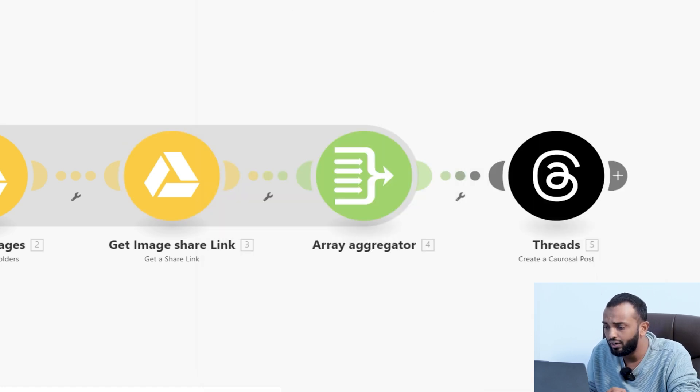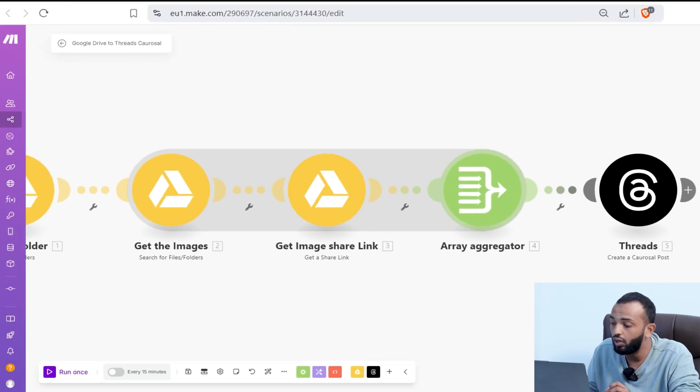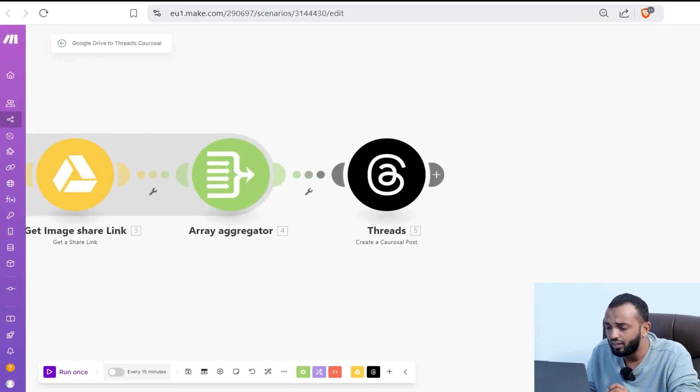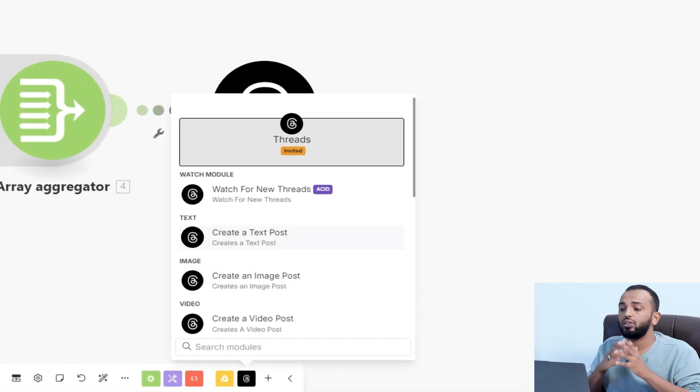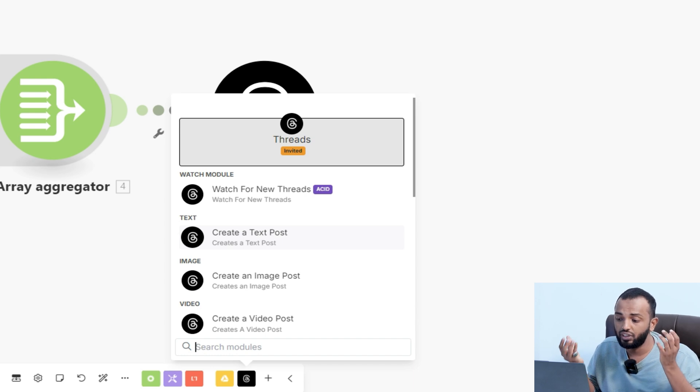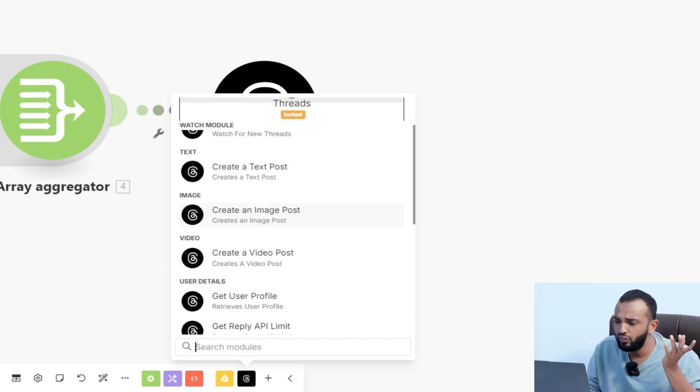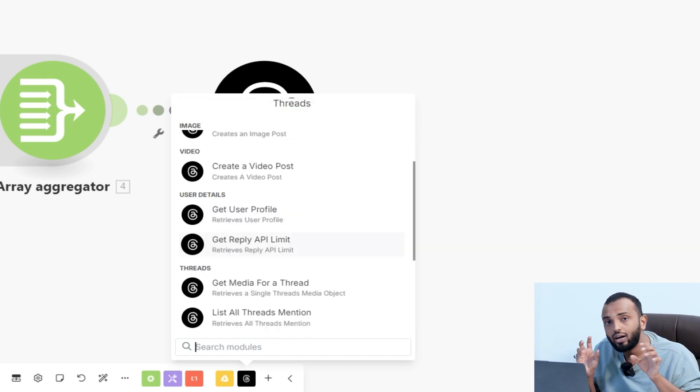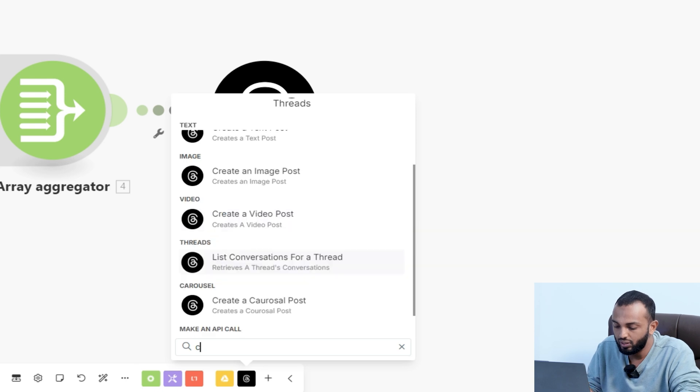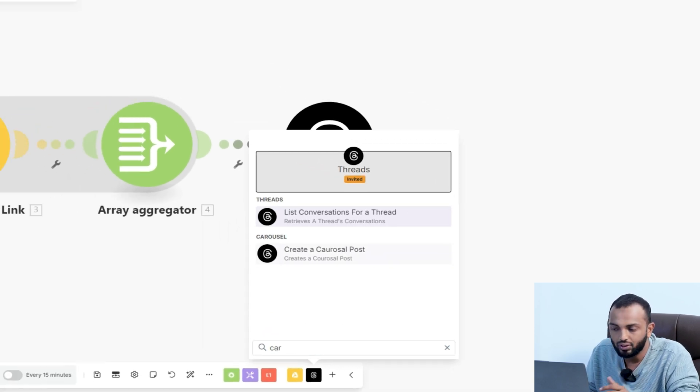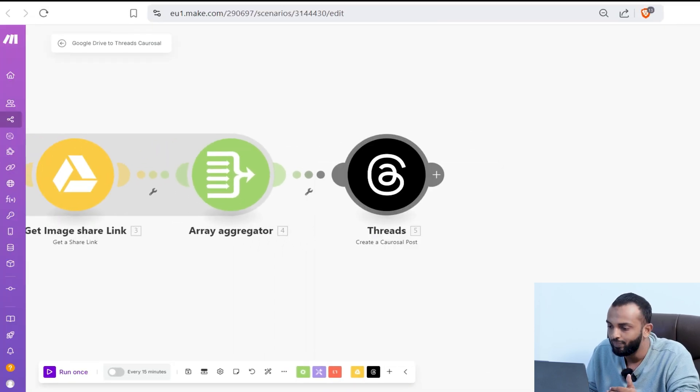Now, coming to the threads app, you can see this is a threads app. It watches for new threads, creates text posts, image posts, video posts, a lot of features. Our idea is to post a carousel. So you can type carousel and use create a carousel post module.